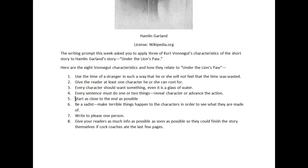Write to please one person — that could be anybody, the writer or the readers. Give your readers as much information as possible, as soon as possible, so they could finish the story themselves if cockroaches ate the last few pages. I like this point because this story is so tightly structured that if the last two pages were missing, you could still figure out what the story is about. It would be an interesting prompt to stop reading before the last two pages and see if you could predict the ending. Many people would give it a happy ending, but you could argue whether it's a happy ending because he doesn't kill Butler.